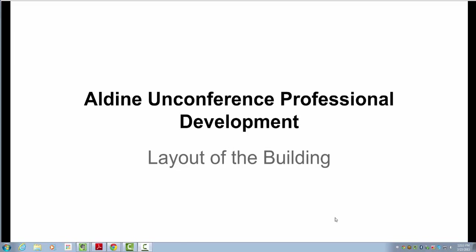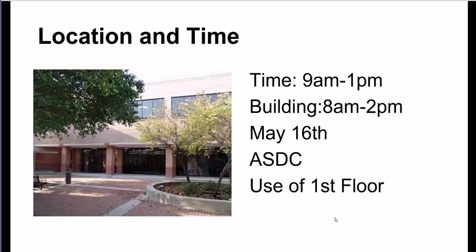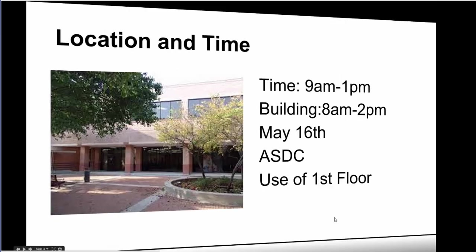So basically I'm talking about the layout of the building. Just as a quick review, you know where the location is—it's going to be at the Aldine Staff Development Center and we're going to be using the building from 8 to 2 p.m. The actual EdCamp session is from 9 to 1, but John told me we have the building from 8 a.m. to 2 p.m., so that will give us time to set up and close down. The date is May 16th and we are going to be using the first floor.